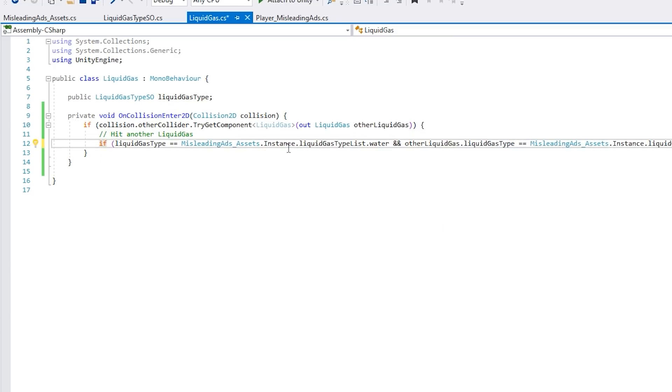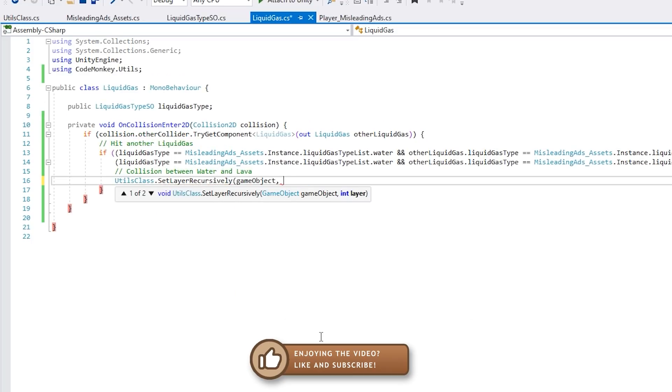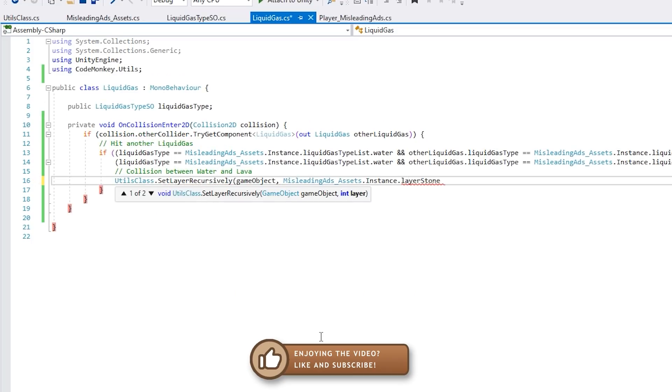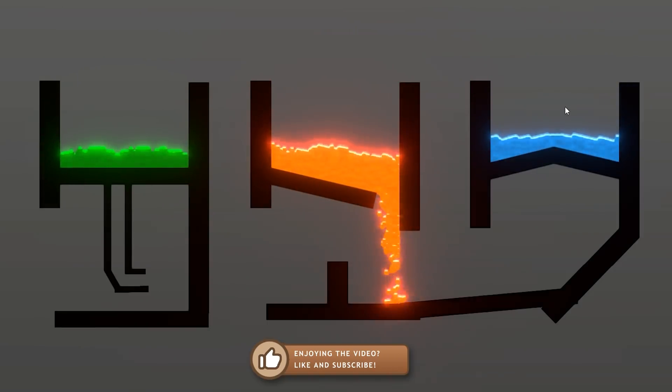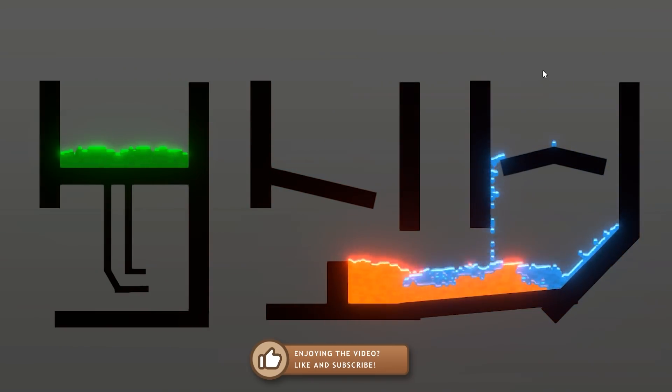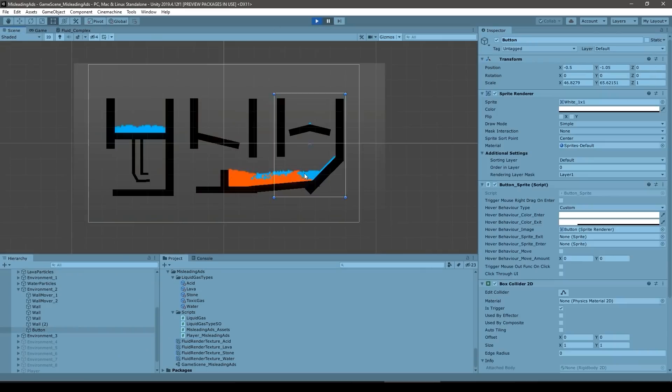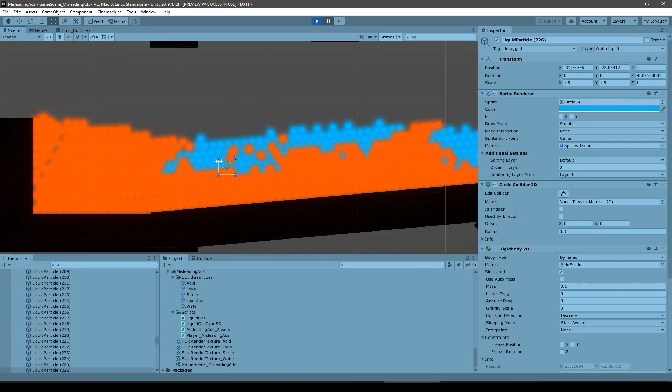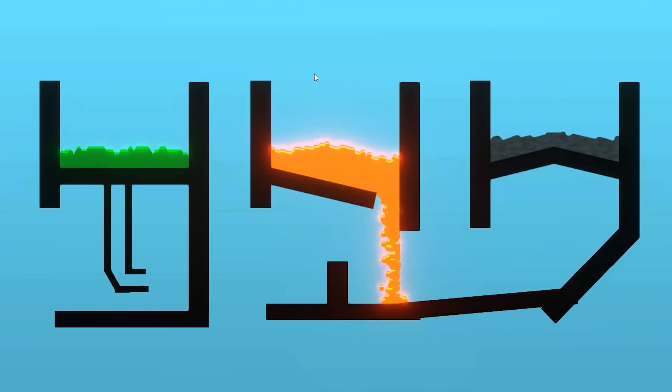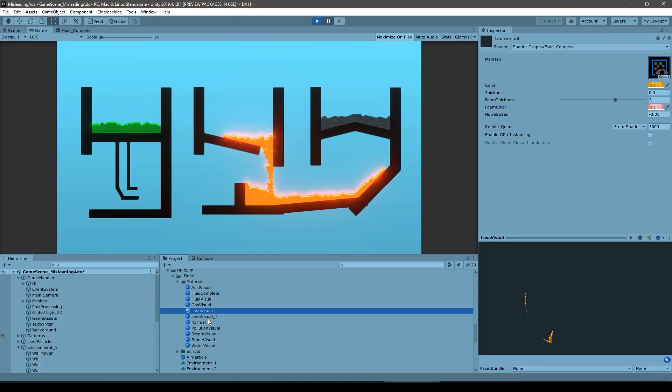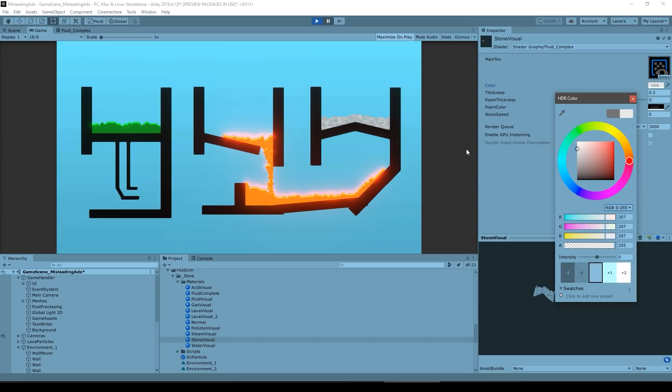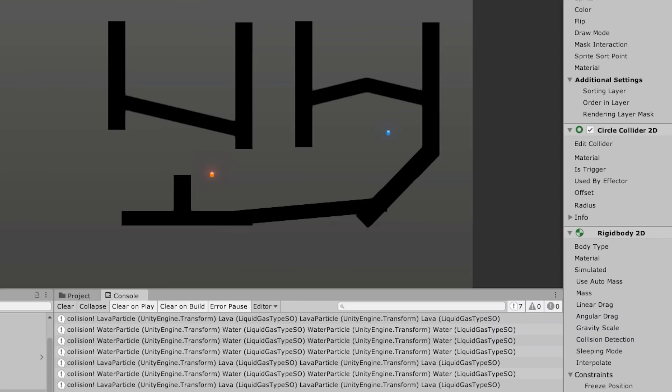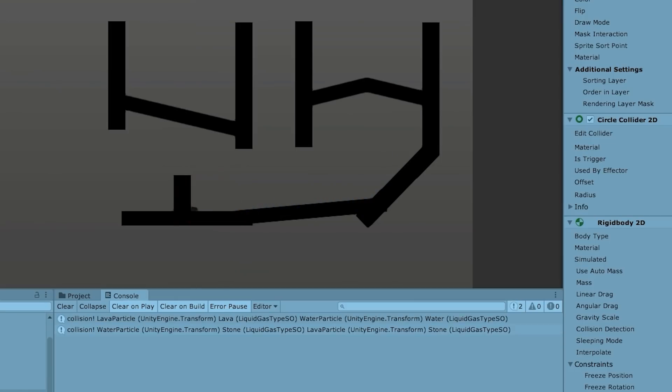If one of them is water and the other one is lava, then I simply convert both those particles into stone. As I mentioned previously, the visual is handled by different cameras, so changing the visual is literally just changing the layer in the particle, and changing the type stored in that script. And that's it! Super simple interaction between the particles, and now when lava touched water, it would turn into stone.